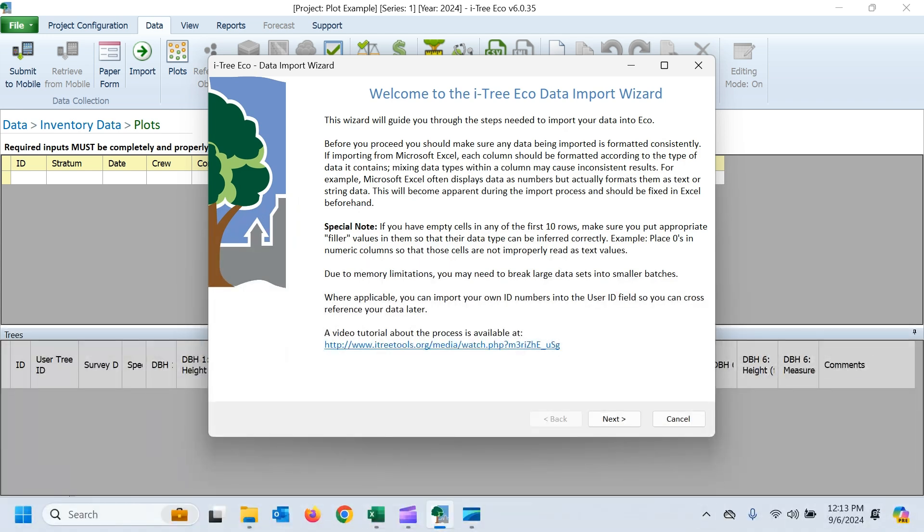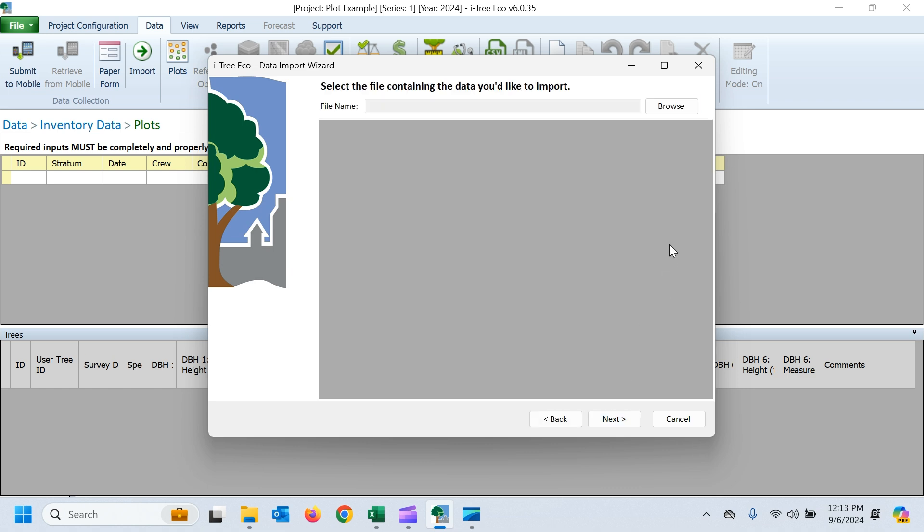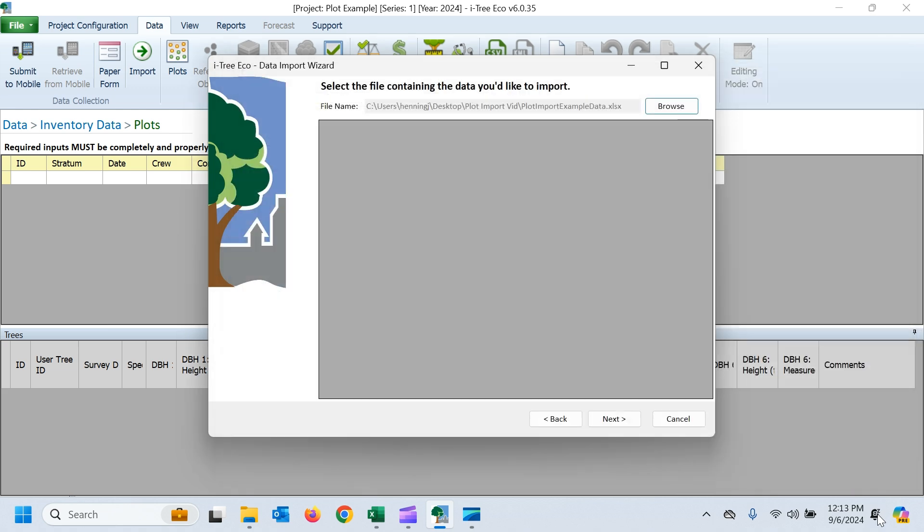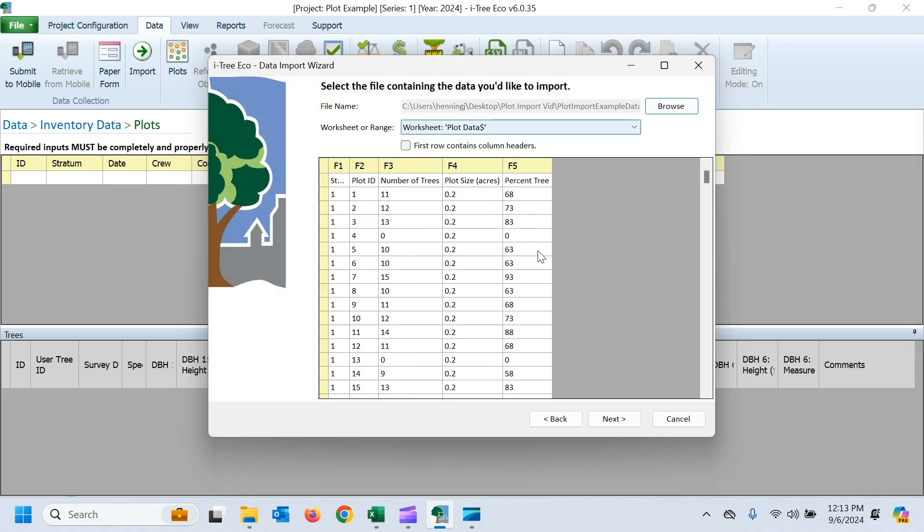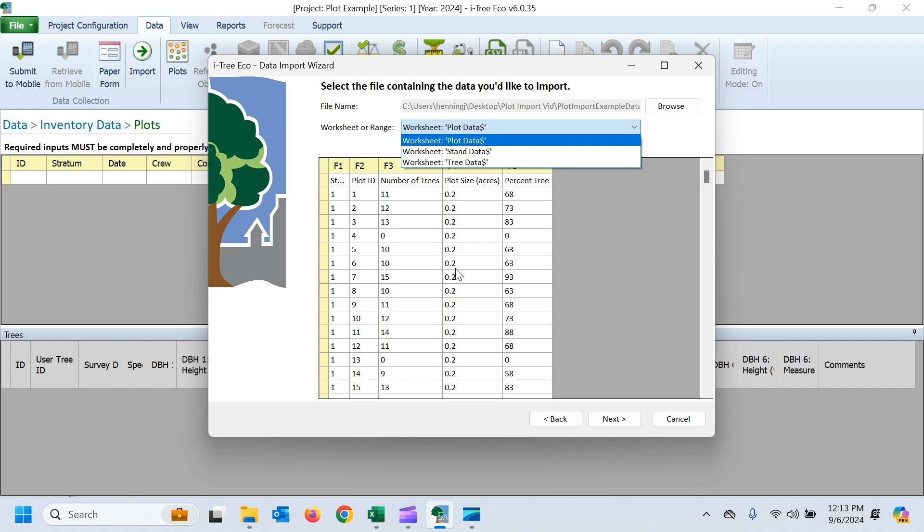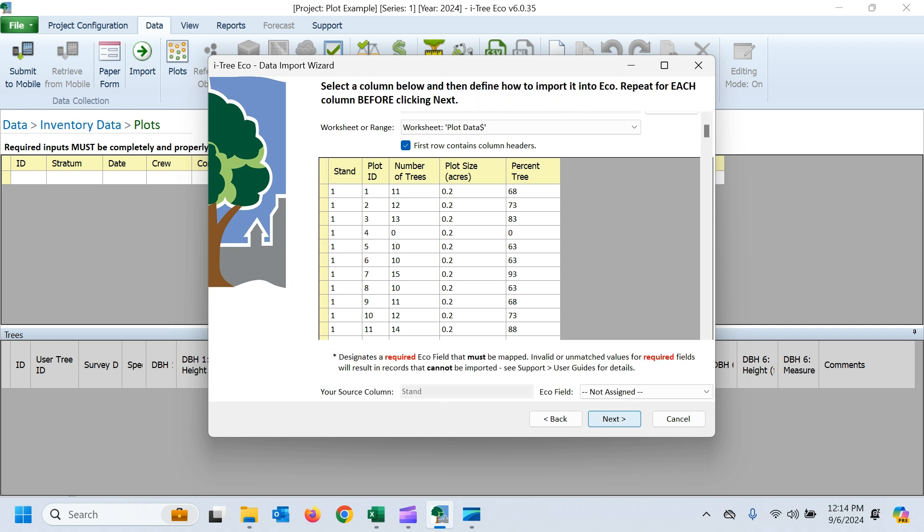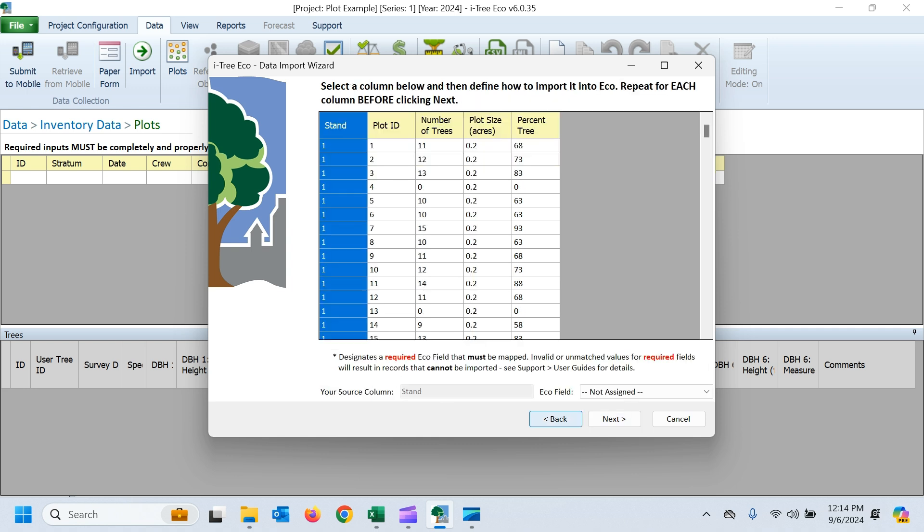And now it's just our same data wizard we have when we were doing complete inventory. So I'll hit next here, and I just need to browse to the workbook where I have my plot data. And then it wants to know which sheet in that workbook I want to bring in, and it's already selected my plot data. And my first row contains column headers, and I'll go ahead and hit next here.